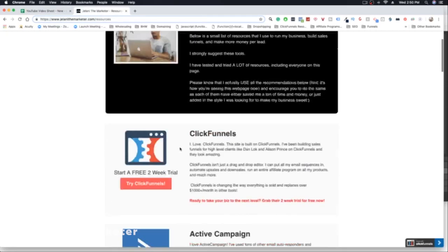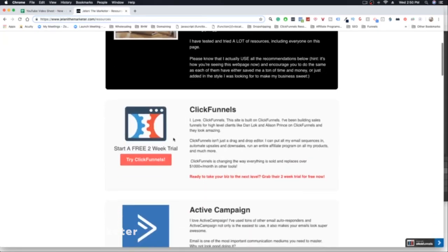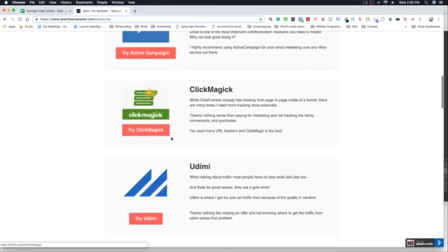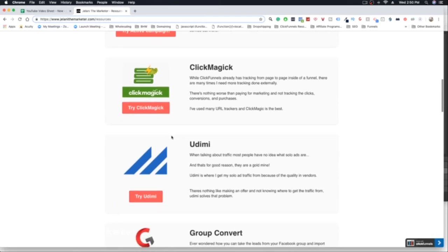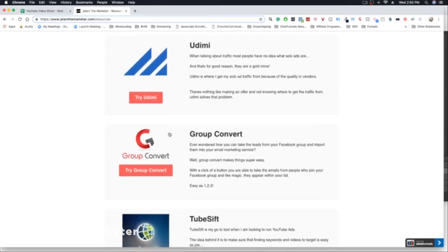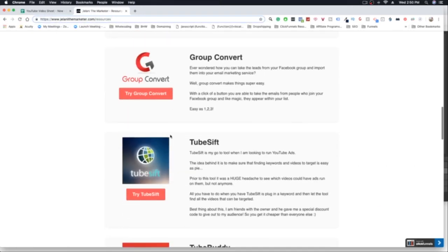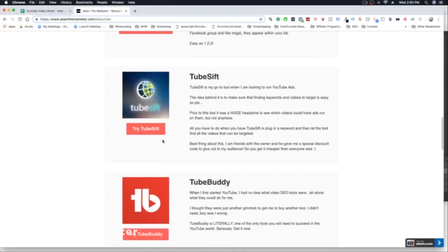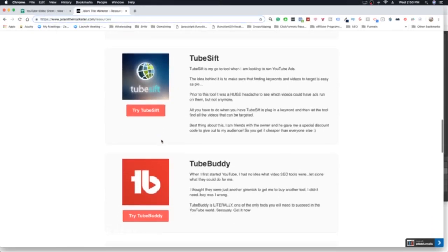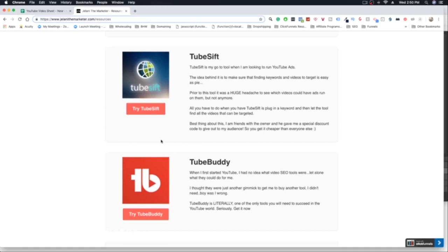The cool thing about this is all these programs I use have an affiliate program, and I'm pretty sure all the programs and resources that you use also have affiliate programs. This is really critical because it means we can film content on aspects of the actual resource — the program or software — and then plug our affiliate link.